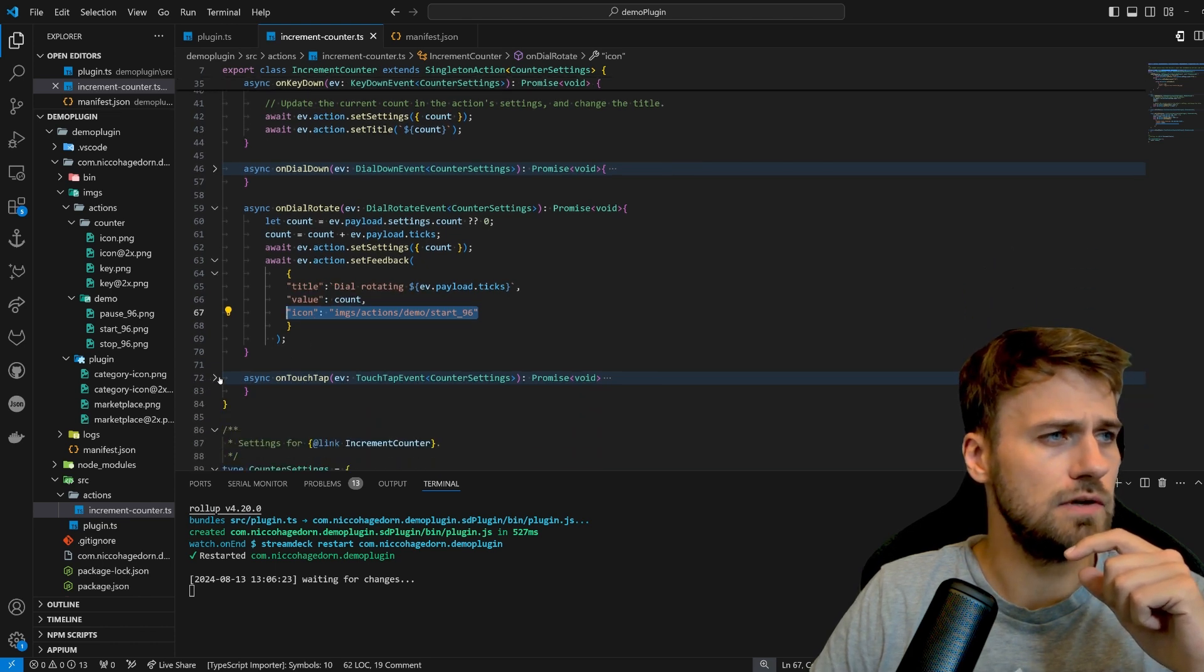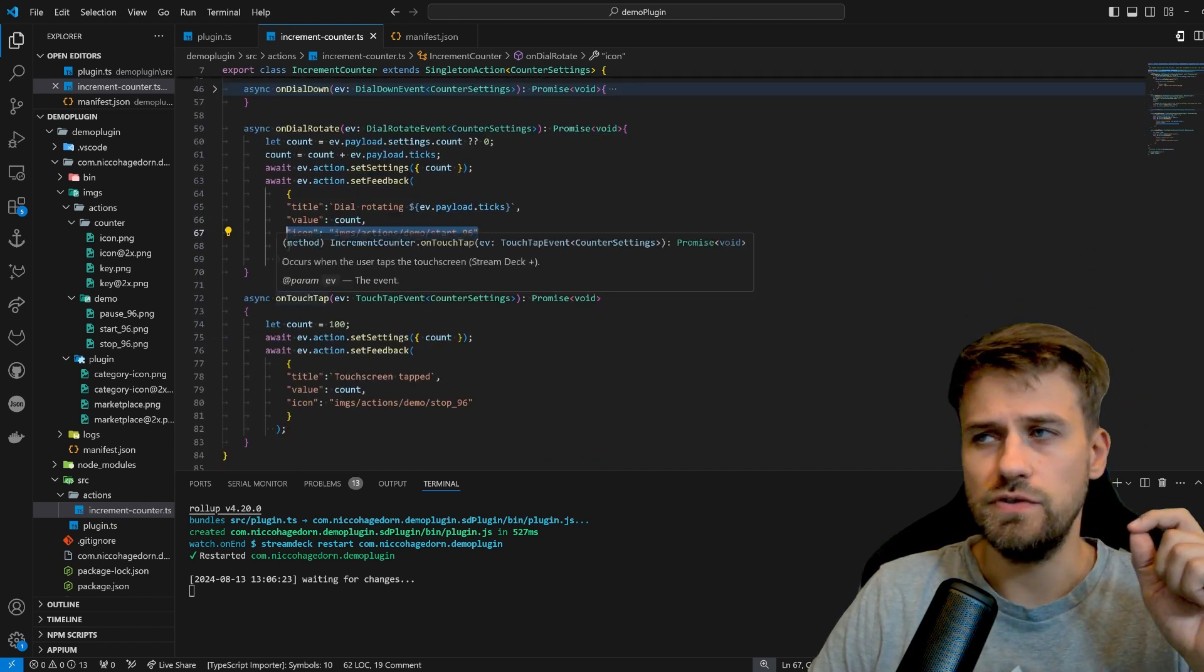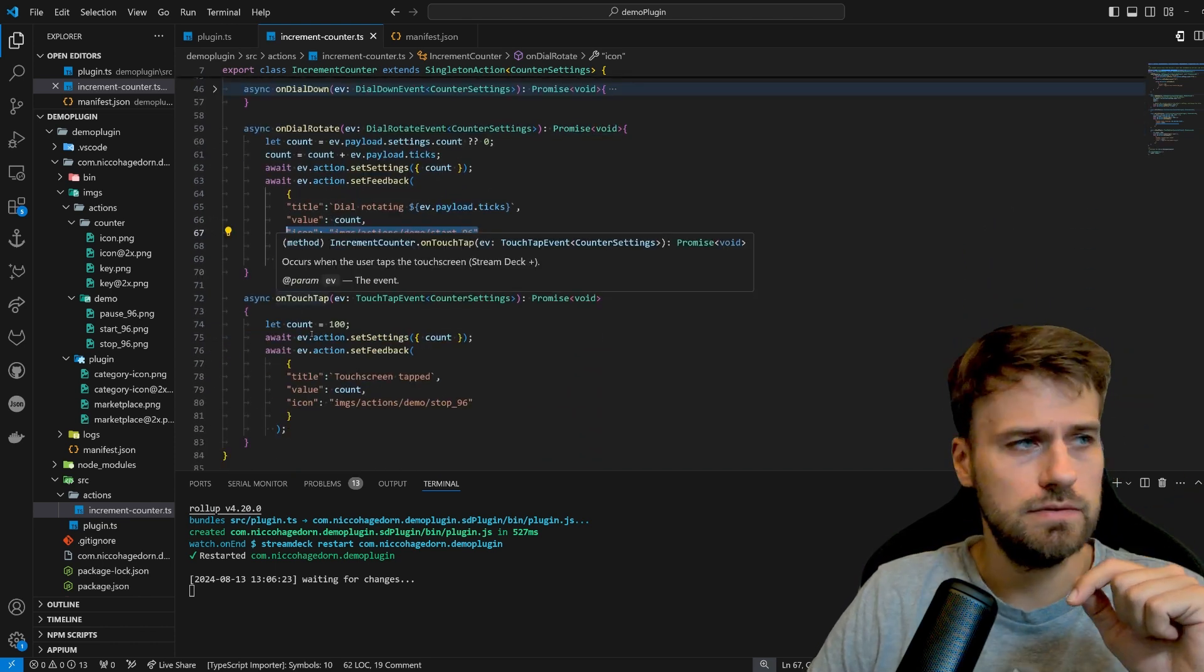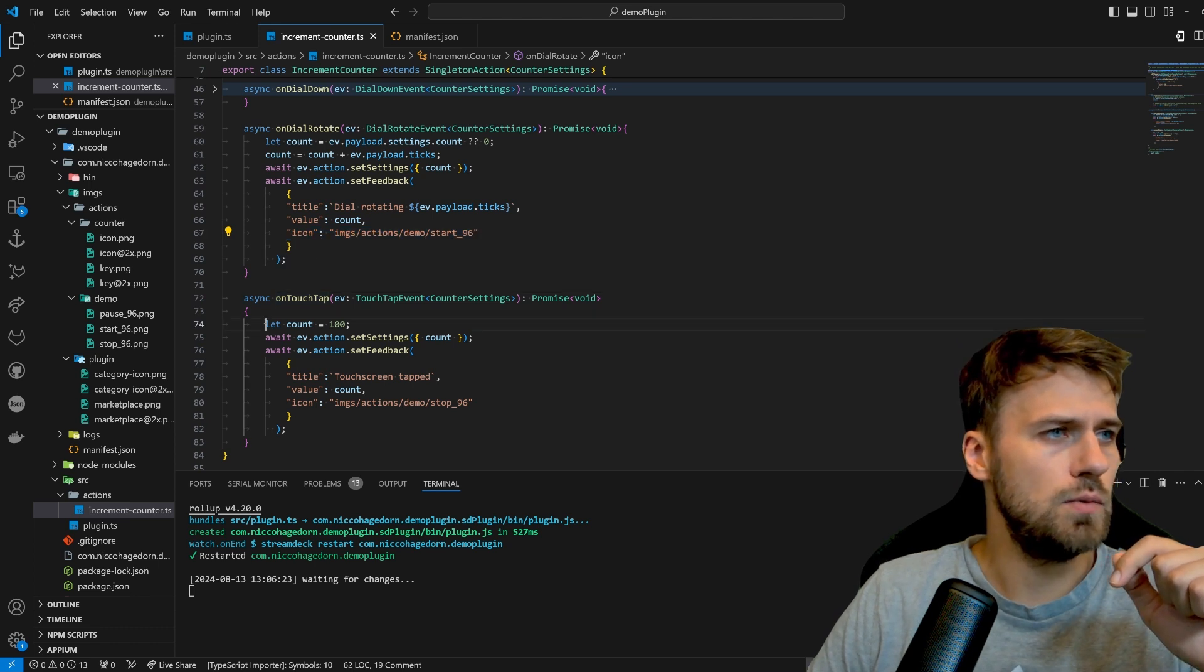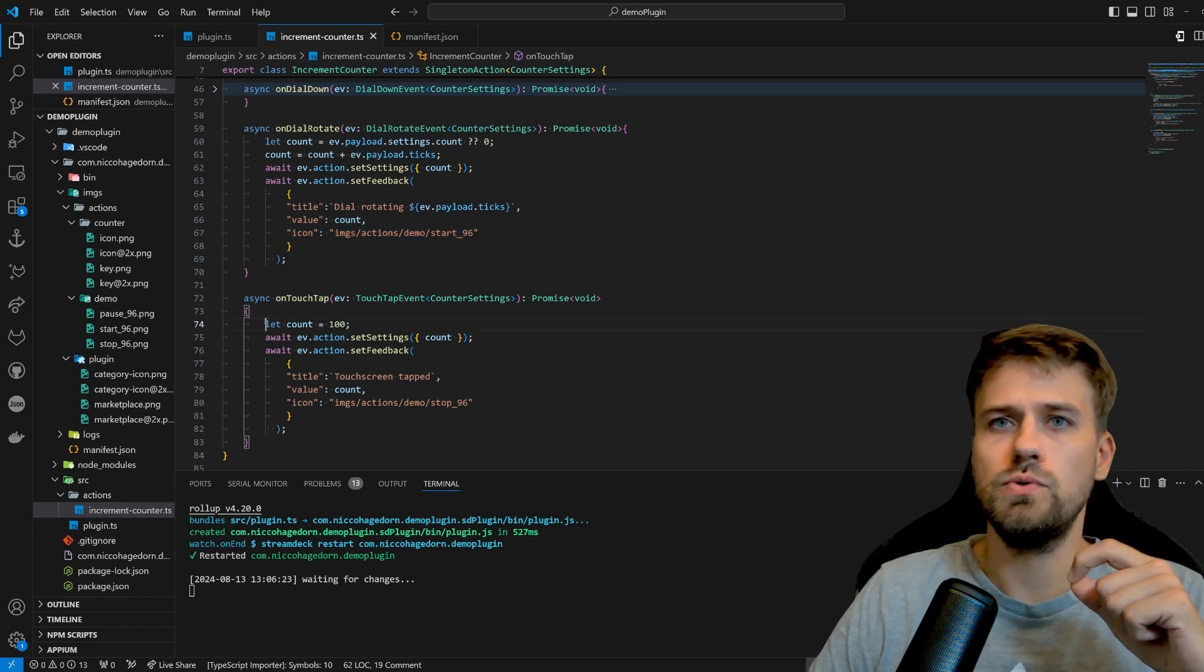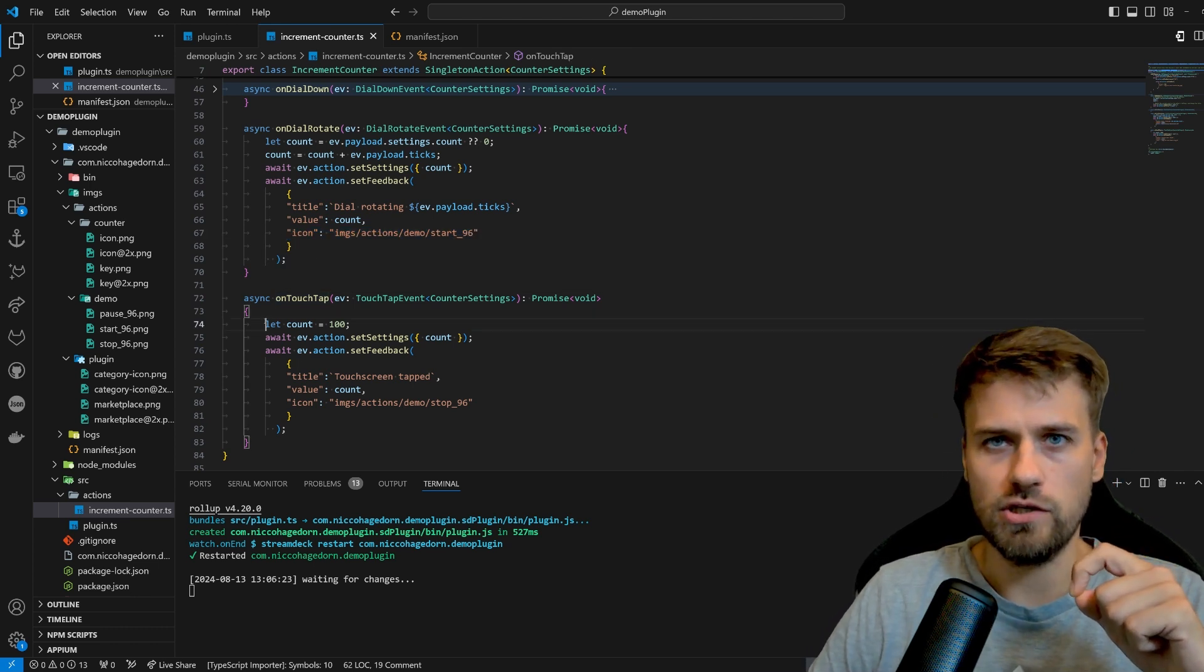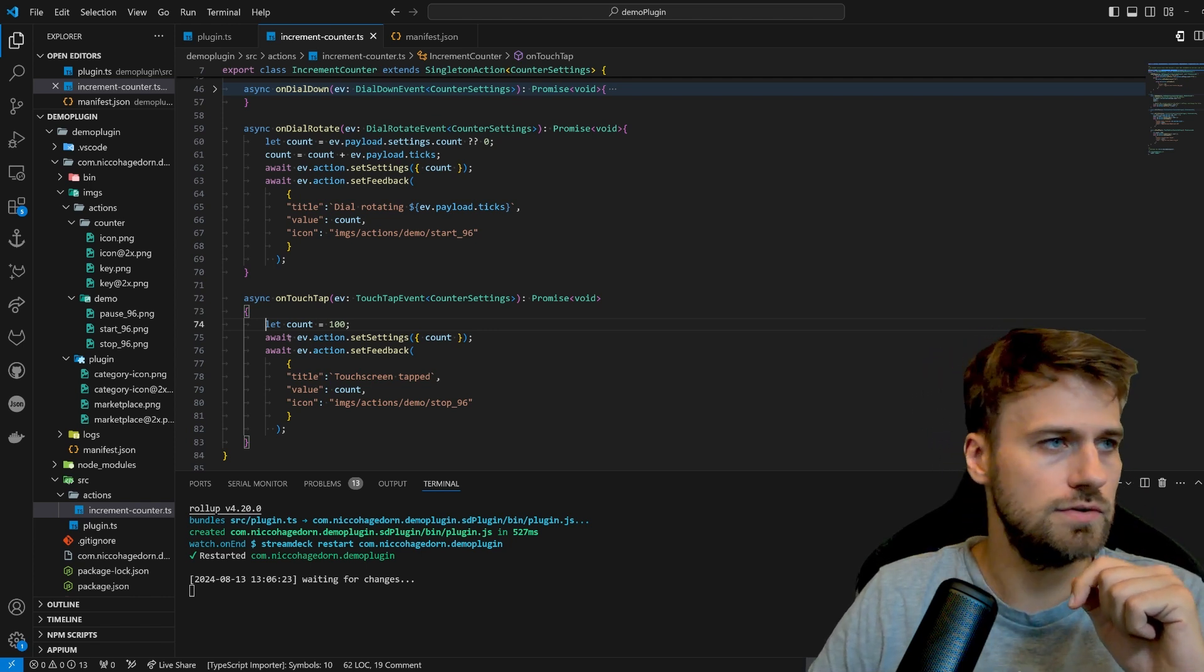And then last but not least, we can use the touch tap. And here we will say we will reset to the initial value of 100 in the value counter.